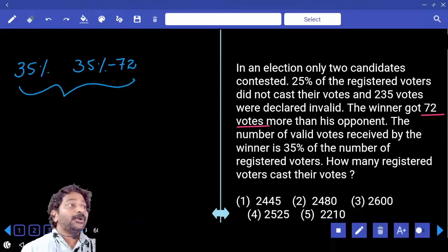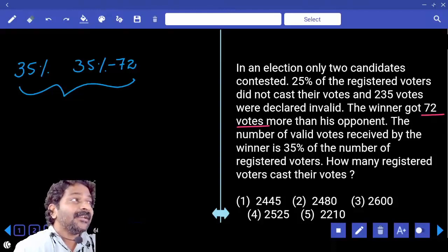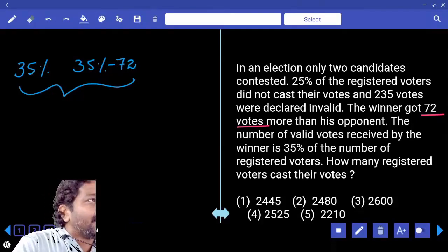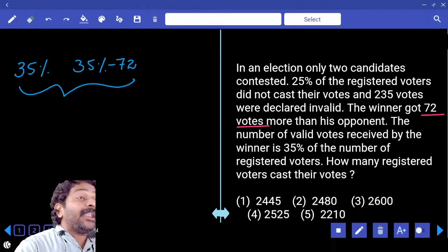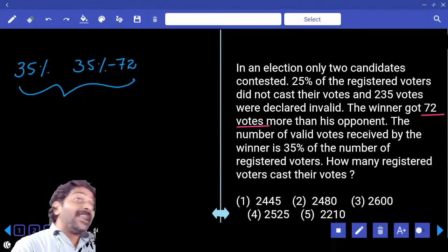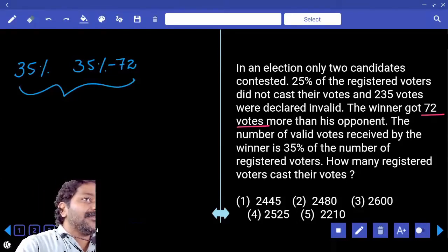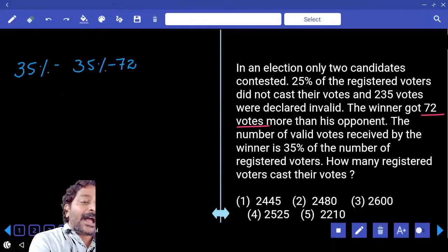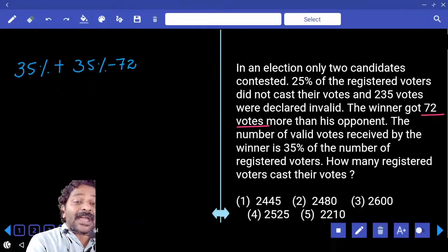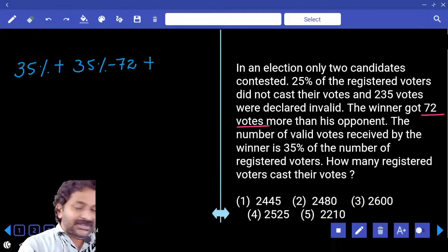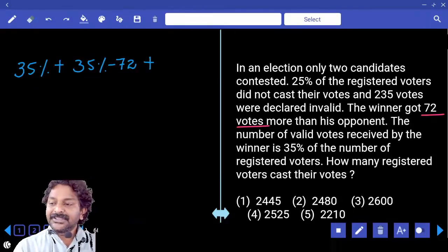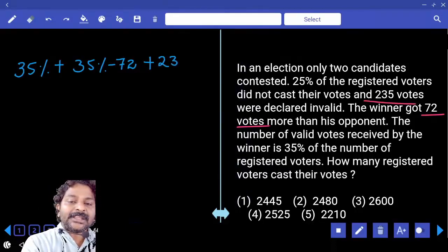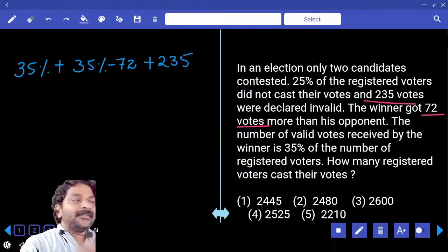Winner and loser together — can we call these votes as valid votes? Yes. To that we will also add invalid votes, which are 235.